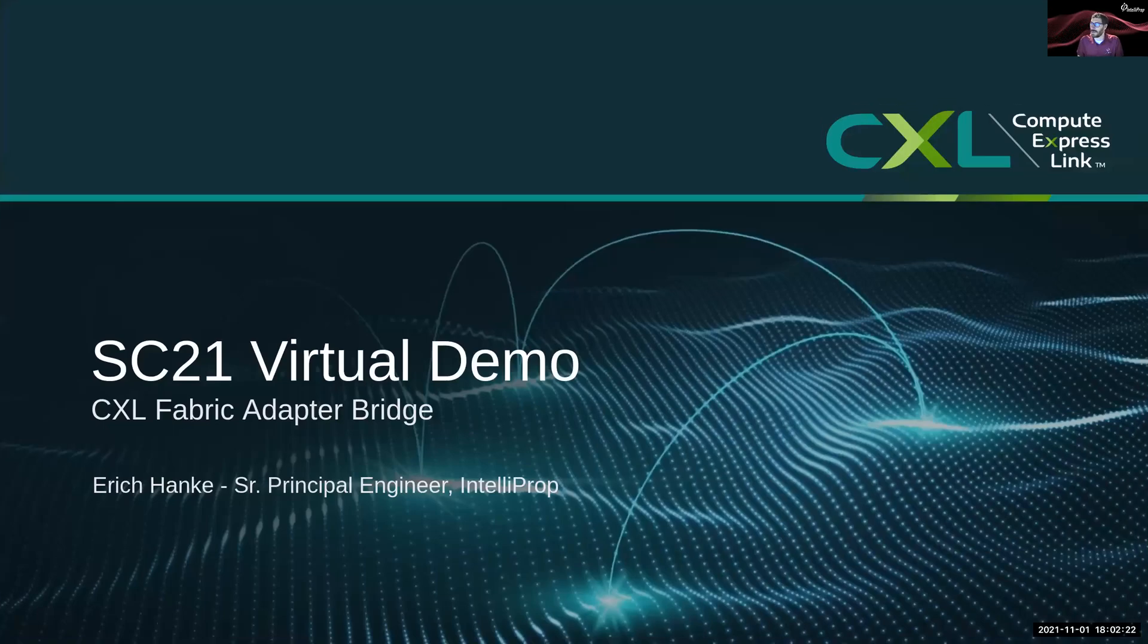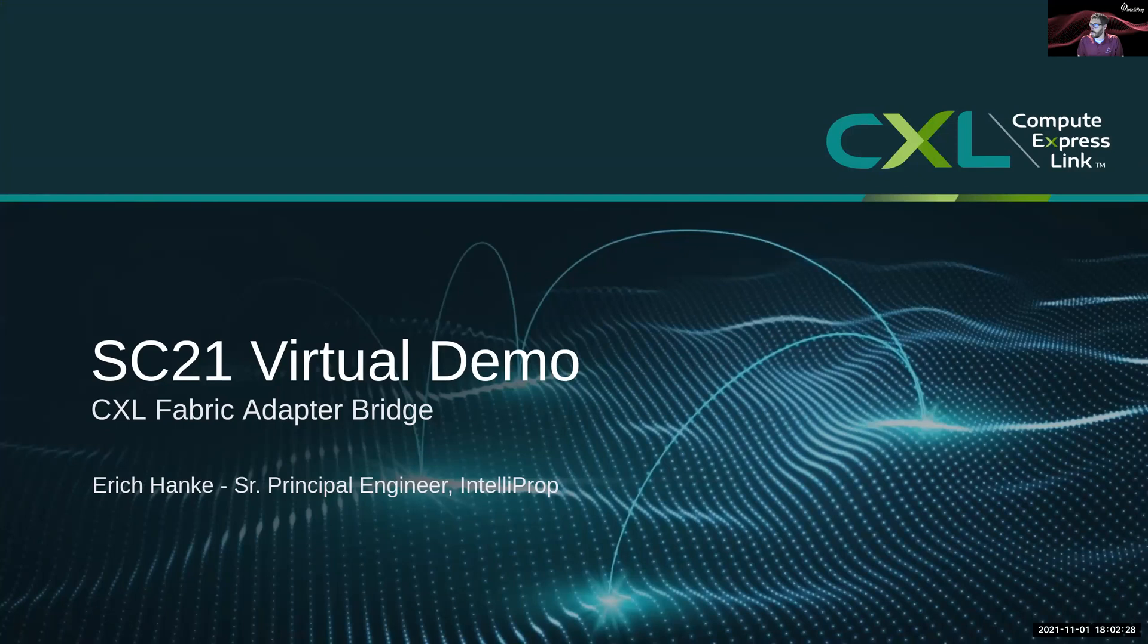Hi, my name is Eric Henke and I am Senior Principal Engineer of Memory and Storage Products at Intelliprop. A recent focus and what I'll be showing you today is Fabric Attached Memory and Coherent Host Connections.